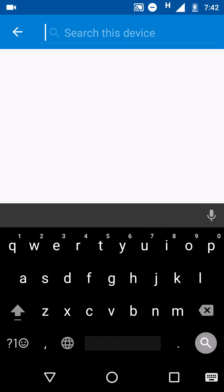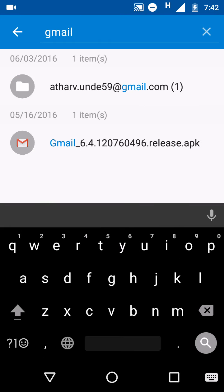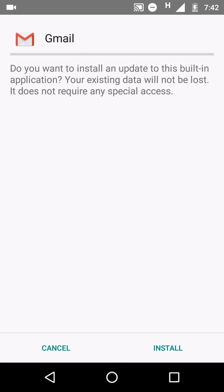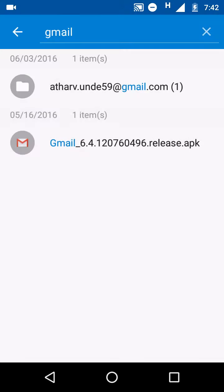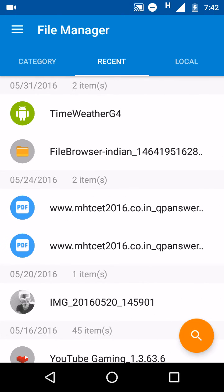We will search for Gmail and it is showing temporary Gmail account file which is created by app in Android's data folder, and it is also showing Gmail APK which is in my backup data. There is a new option of recent.